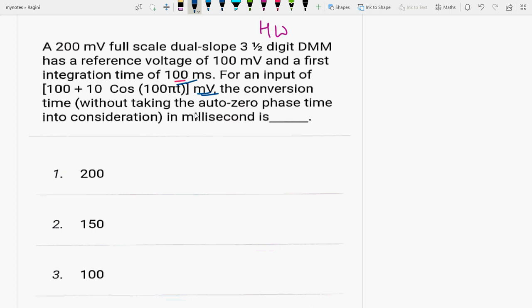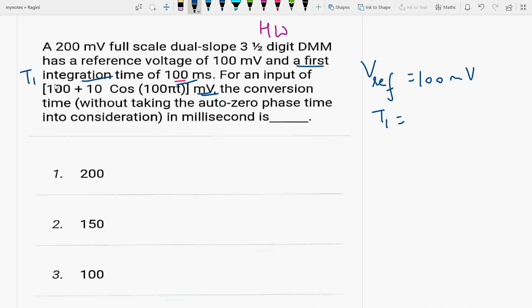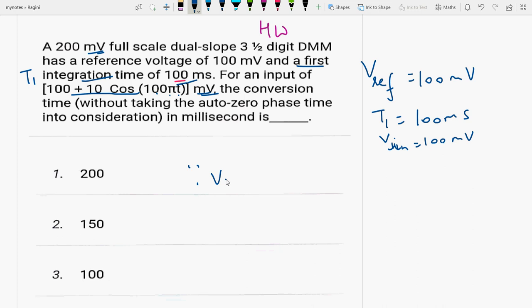Let's write down the given things. The reference voltage is 100 millivolt. T1, that means the first integration time, is given as 100 millisecond. Then V_input — for the input of 100 plus 10 cos(100πT) millivolt, the V_input we take as 100 millivolt. Now we know the formula: V_input × T1 = V_reference × T2.